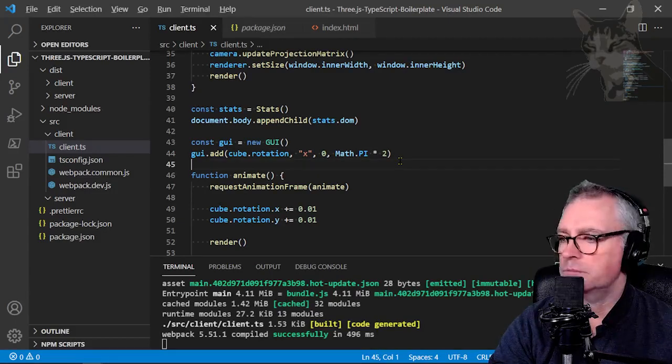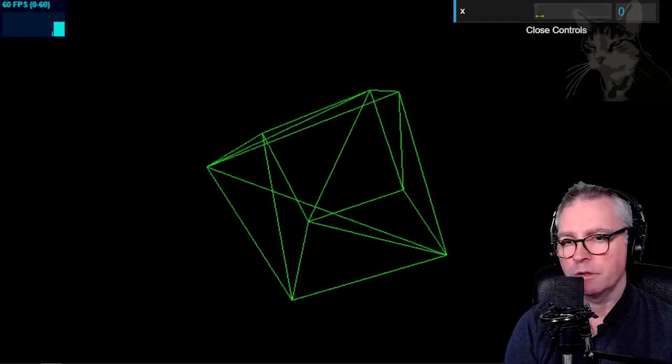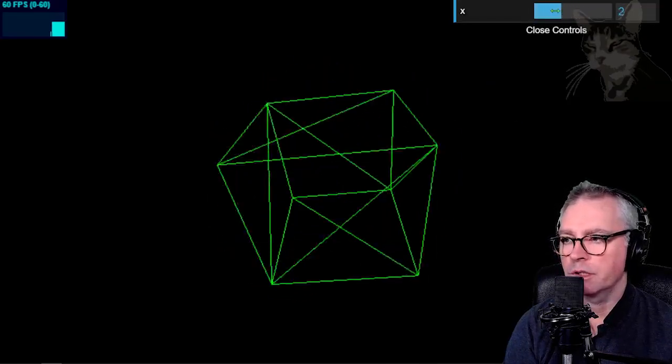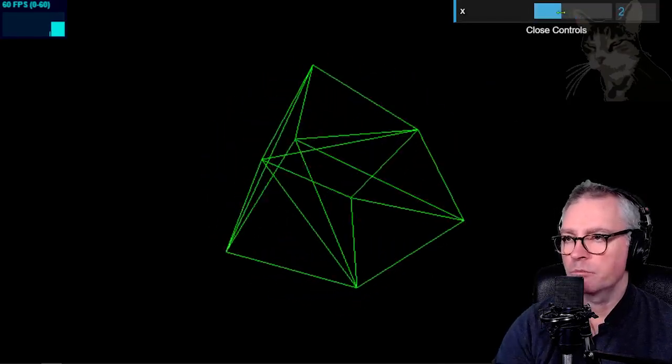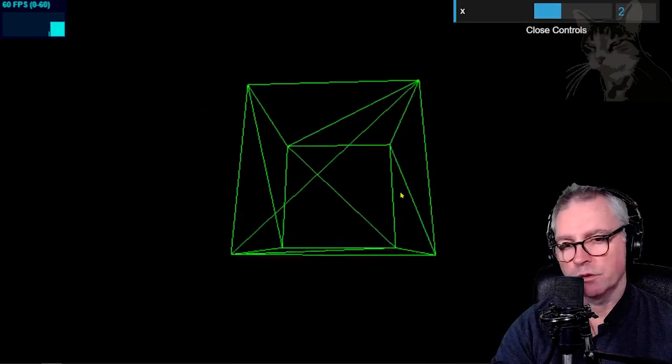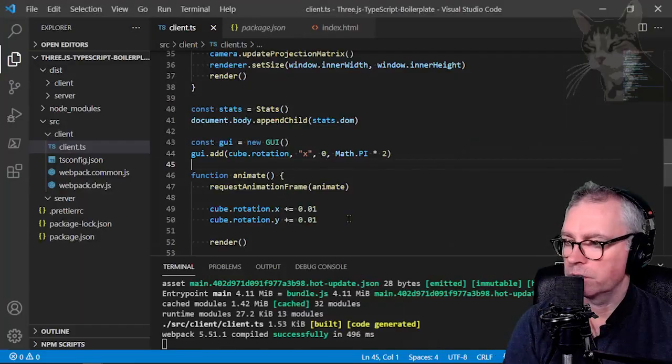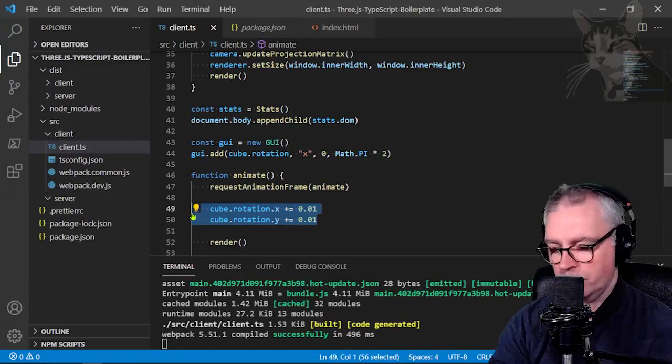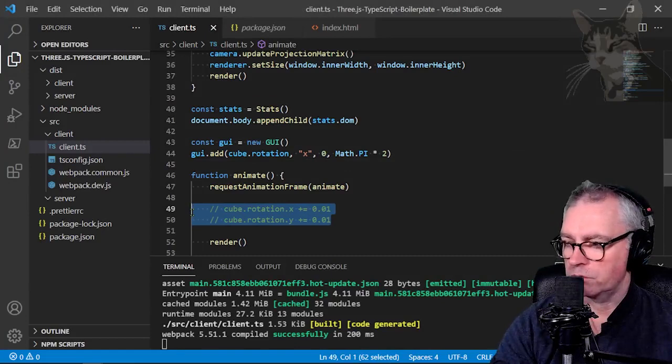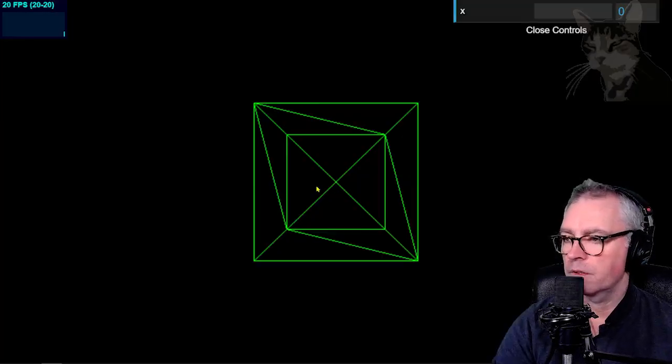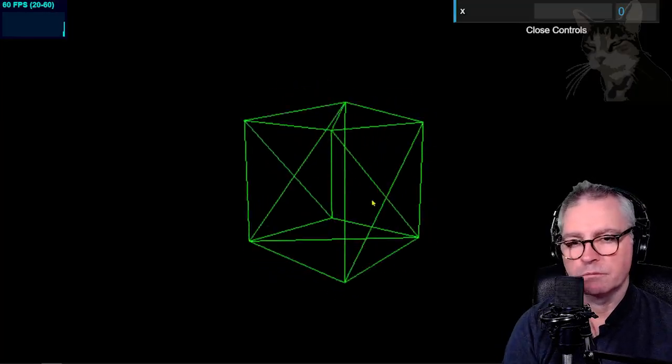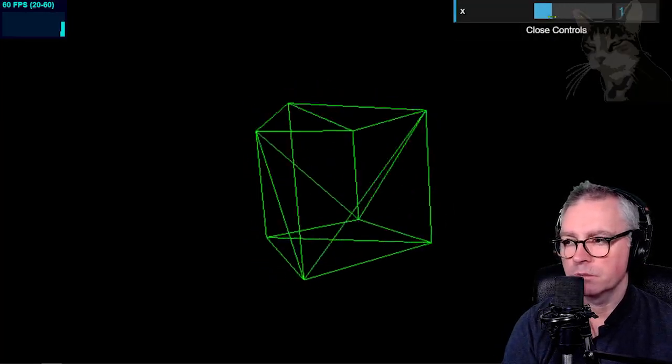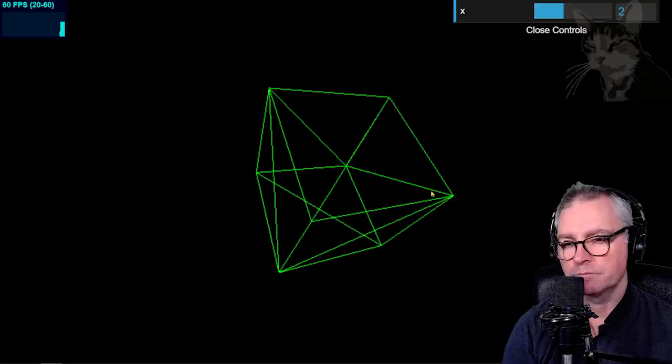So let's look at that in the browser. Up here there's now new property x and we can manage that. But I'm just going to turn the rotation off so that it doesn't also affect the cube. Ctrl S. So it's no longer rotating automatically but now I can just do it using that.